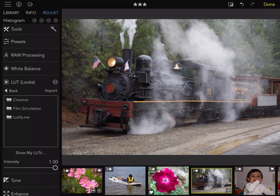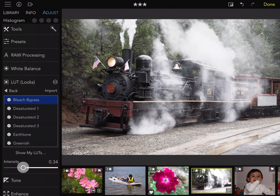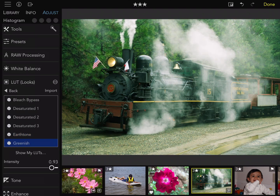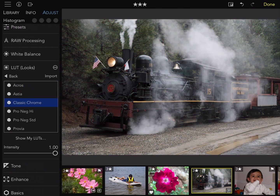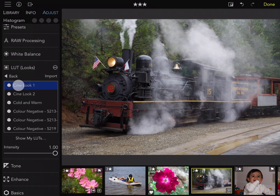To try different LUTs, tap on a folder and then tap on a LUT. There's an intensity slider at the bottom which you can use to dial back the effect. As you can see, it's really easy to dial back the amount of the effect. I'll try some other LUTs and you can see the big effect that LUTs can have on images. Here are the film simulations — some are black and white and others are different types of color film. And the ones from LUTify.me as well.